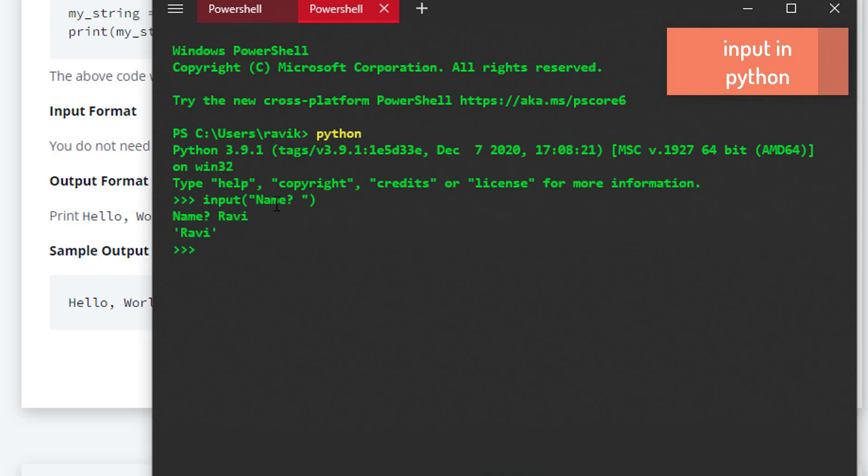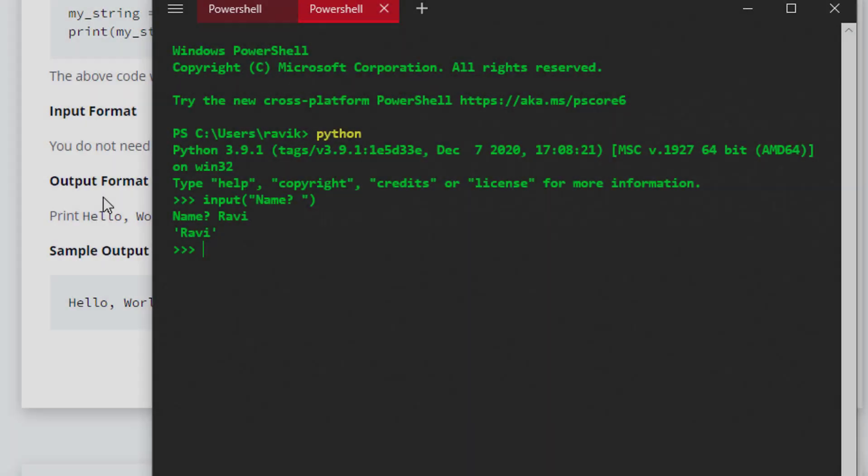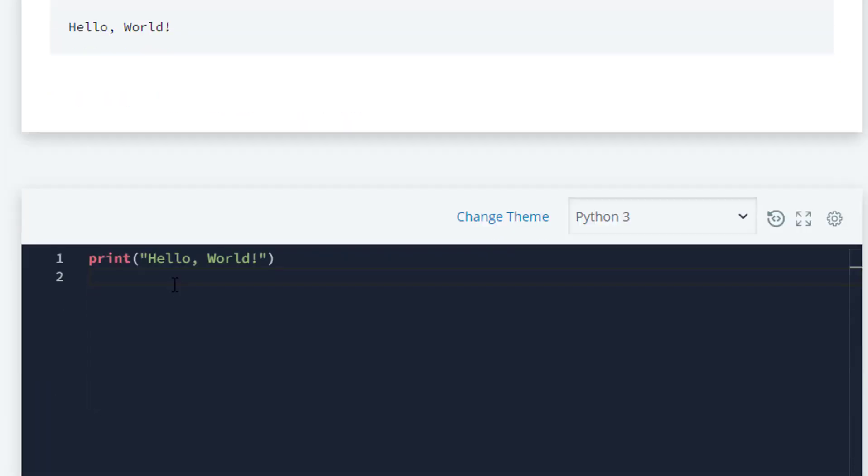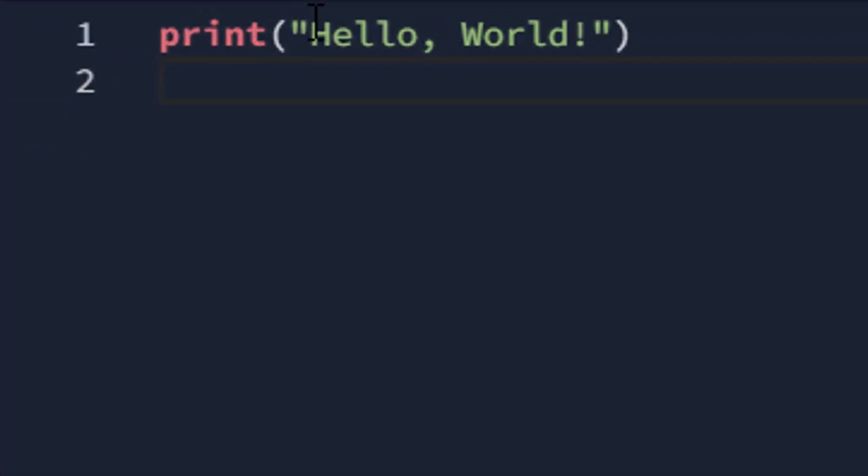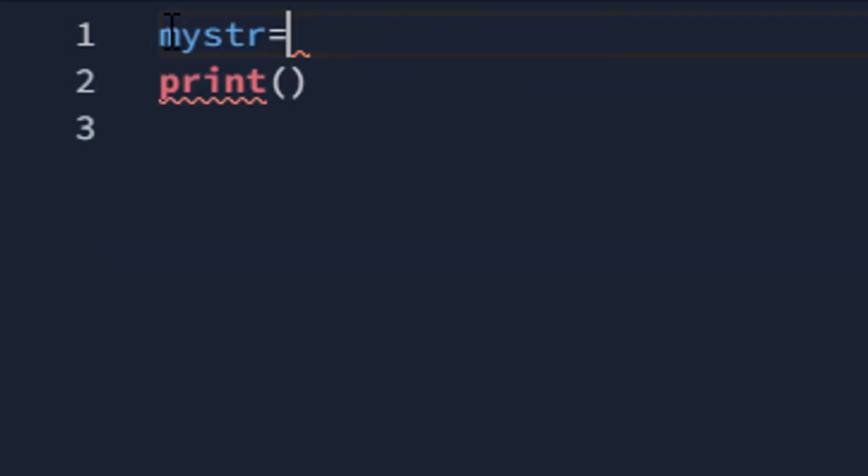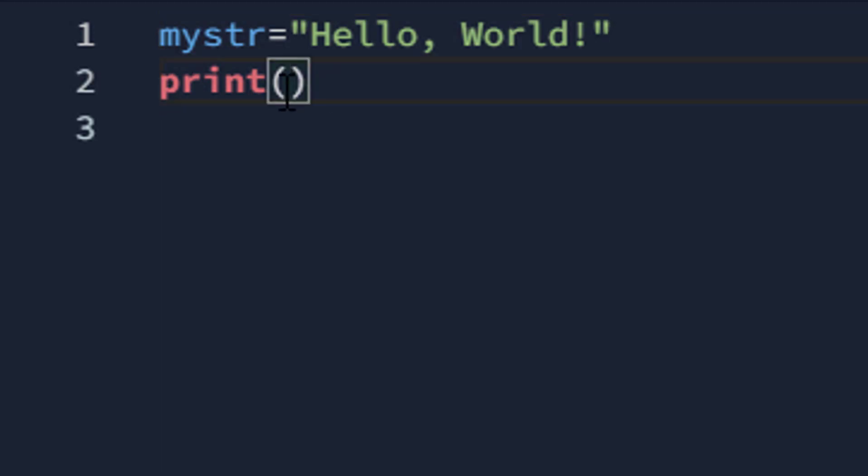Next is output format. We have to print "Hello, World!" to standard output. So what we'll do is copy this and store it in a variable called my_string, and then we'll simply print